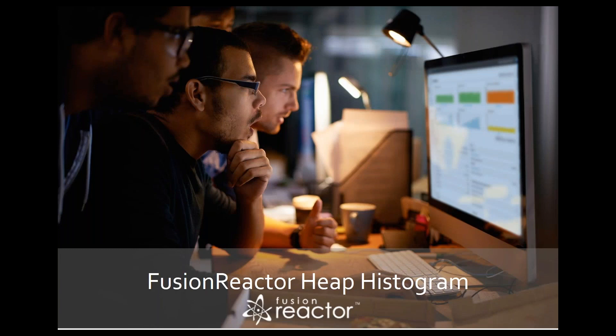Welcome to our short introduction on Fusion Reactor's Heap Histogram feature, which can be used to help you detect memory leaks or excessive object creation.